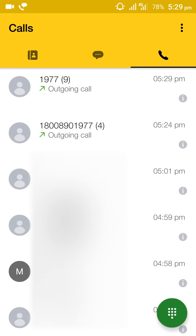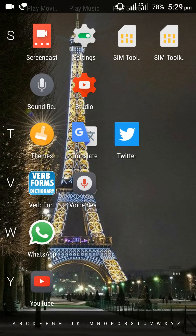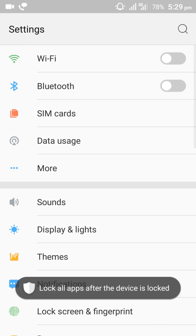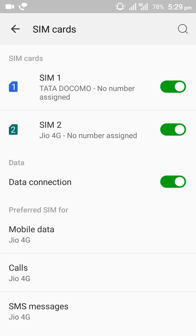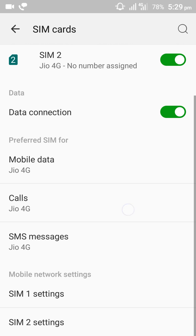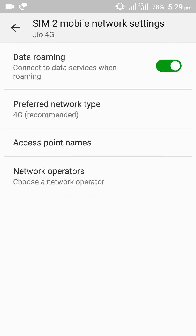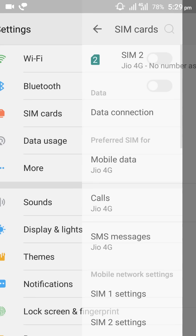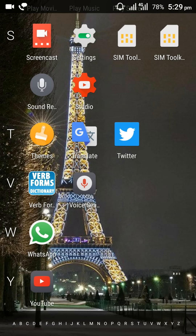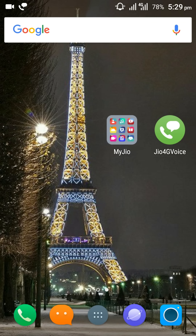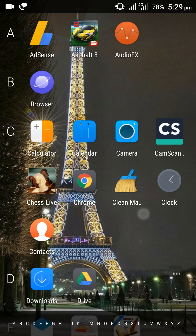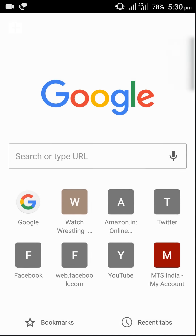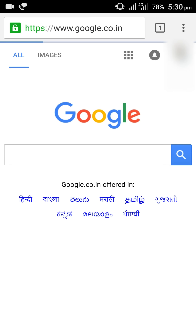After verification, go back to settings again. Enable your mobile data, then enable data roaming. You will find that the 4G network will appear, and then you can use 4G internet.